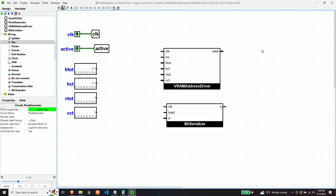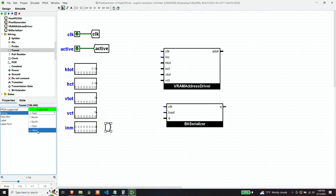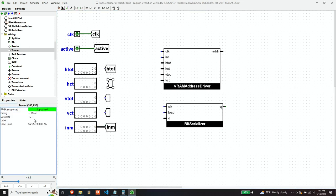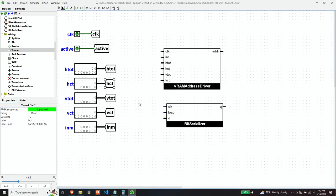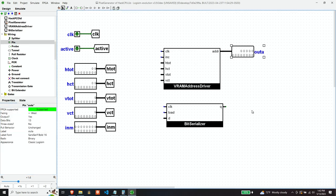Now, finally, we need coming in to this component, we need the word that's ultimately going to get shifted out by the bit serializer. So let's define our outputs. Obviously, we need an address to ask for. And we need our pixel.